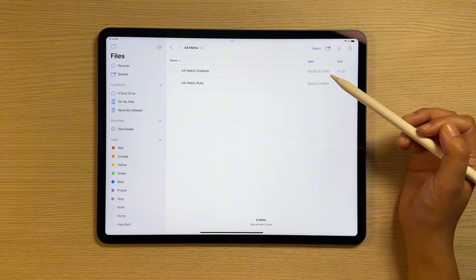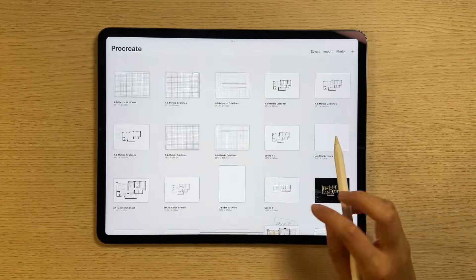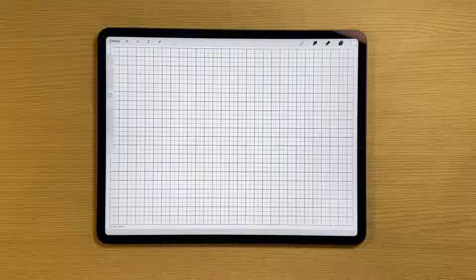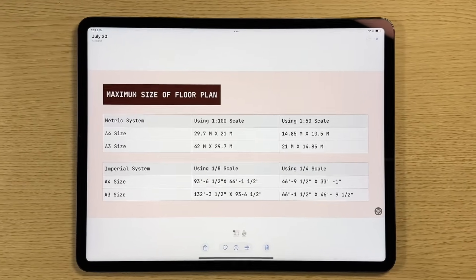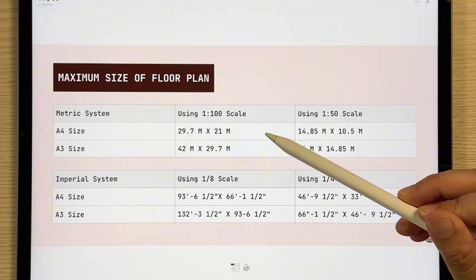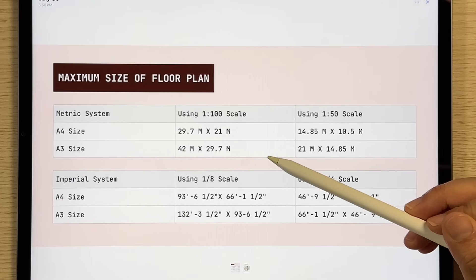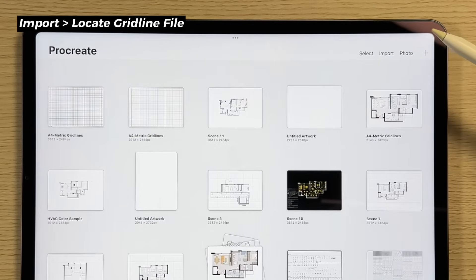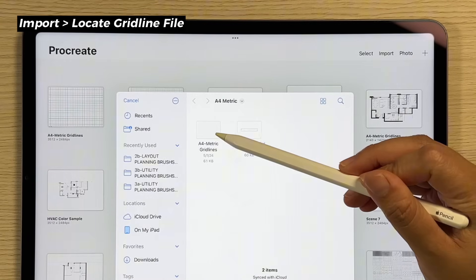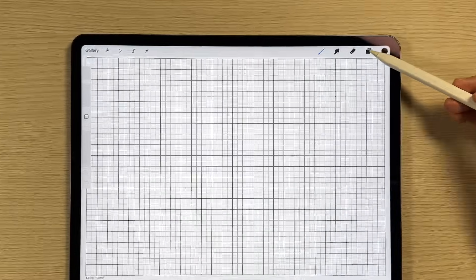We will begin by setting up the base scale of the drawing using our gridlines and scale ruler. You can download these for free from our website. Choose your paper size based on your floor plan size. For example, a 15 by 8.5 meter floor plan fits well on an A4 grid at a 1 to 100 scale. For larger plans, use A3. To begin, we'll import the gridlines to Procreate. In the gallery, tap the import button and select the A4 metric gridlines.